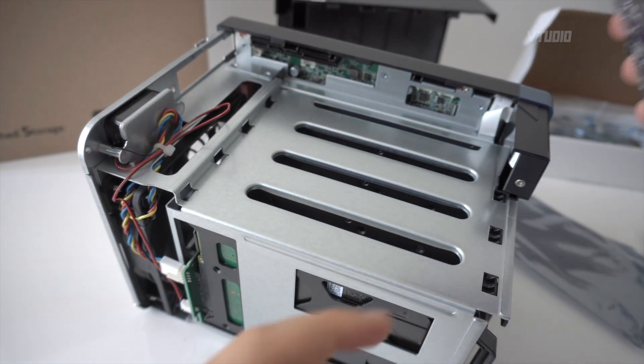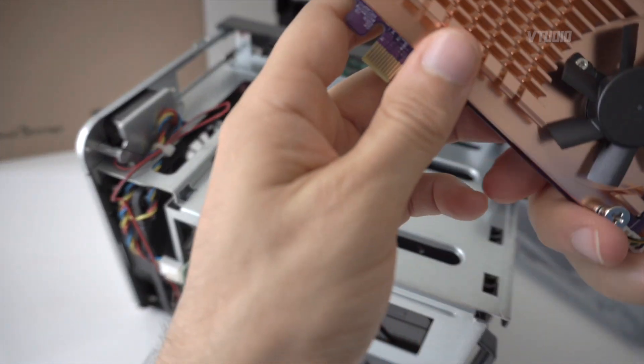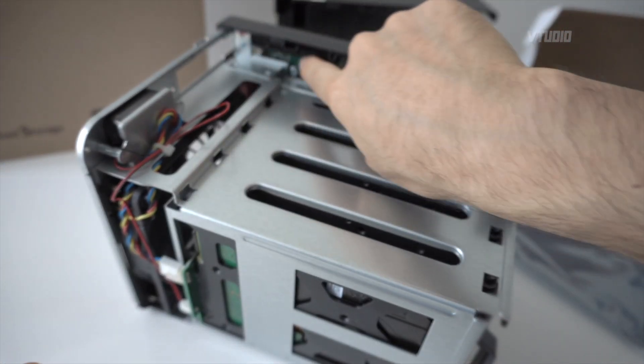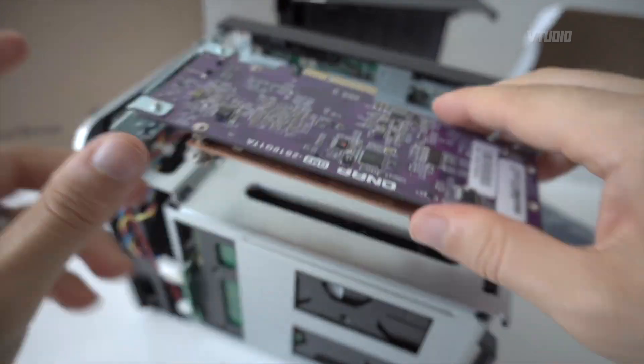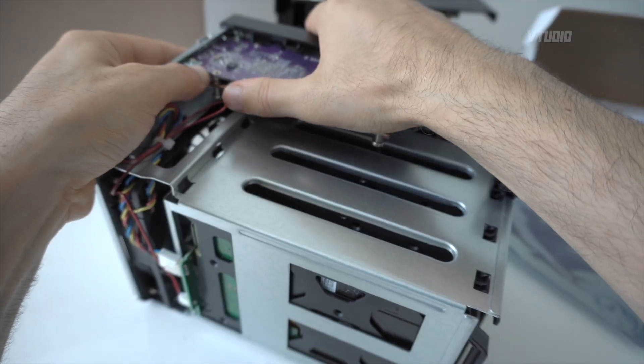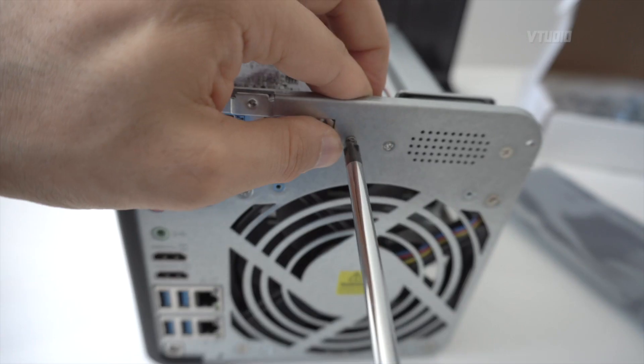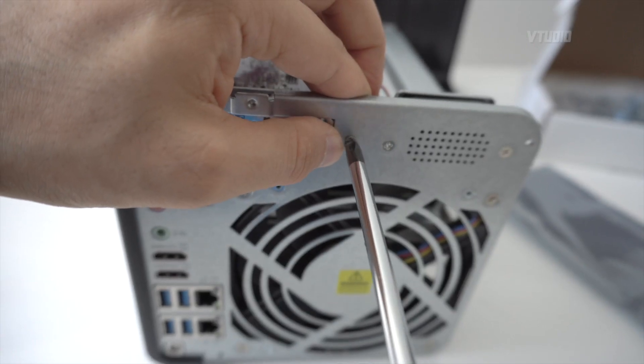So now all I'm gonna do is slot this PCIe board into that PCIe slot just there and then screw it in.